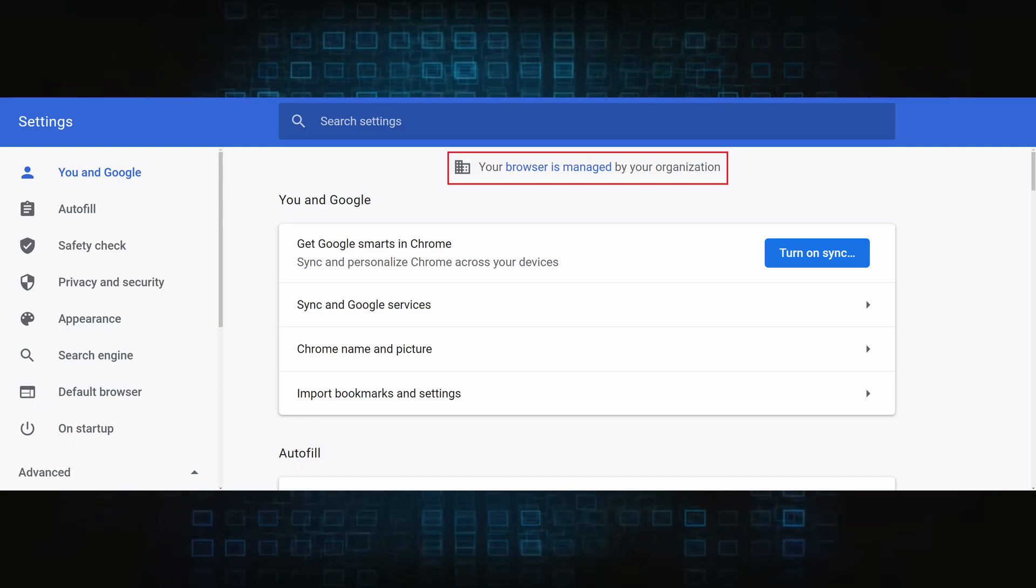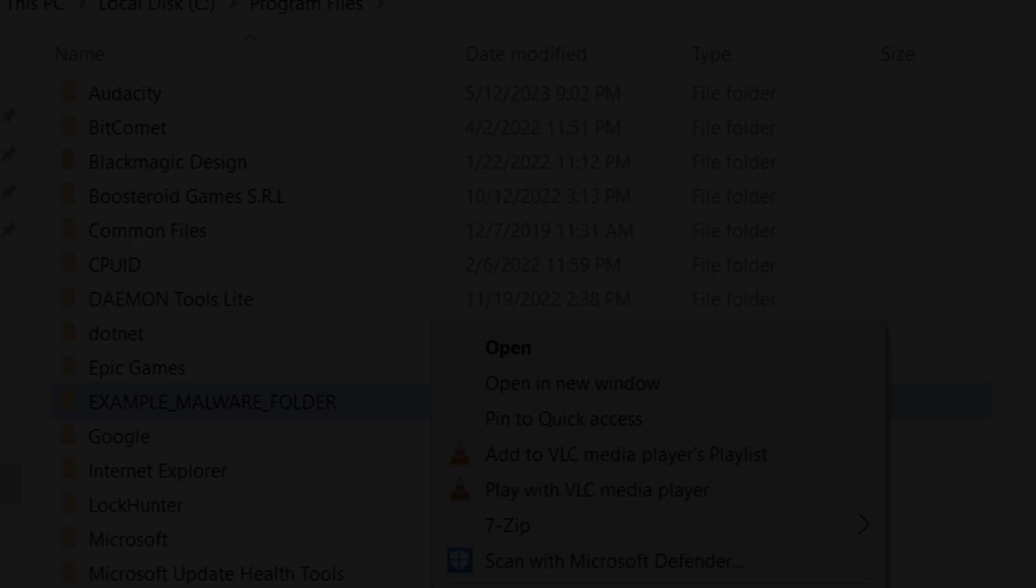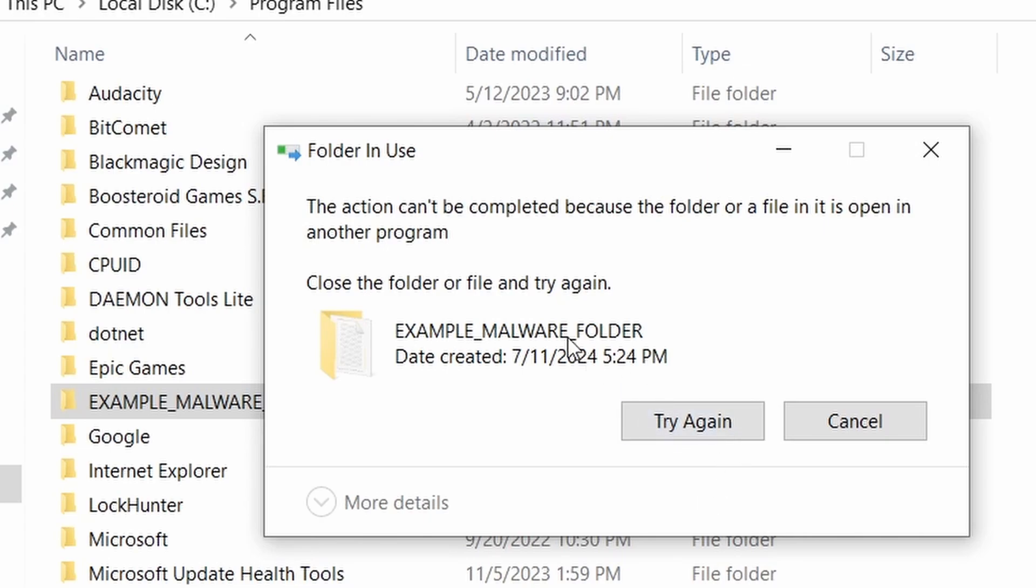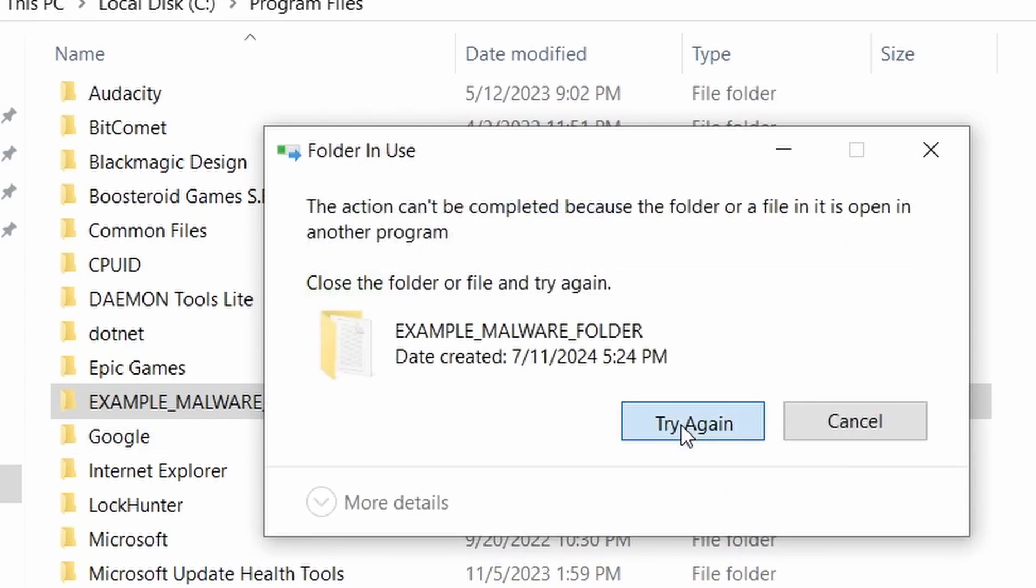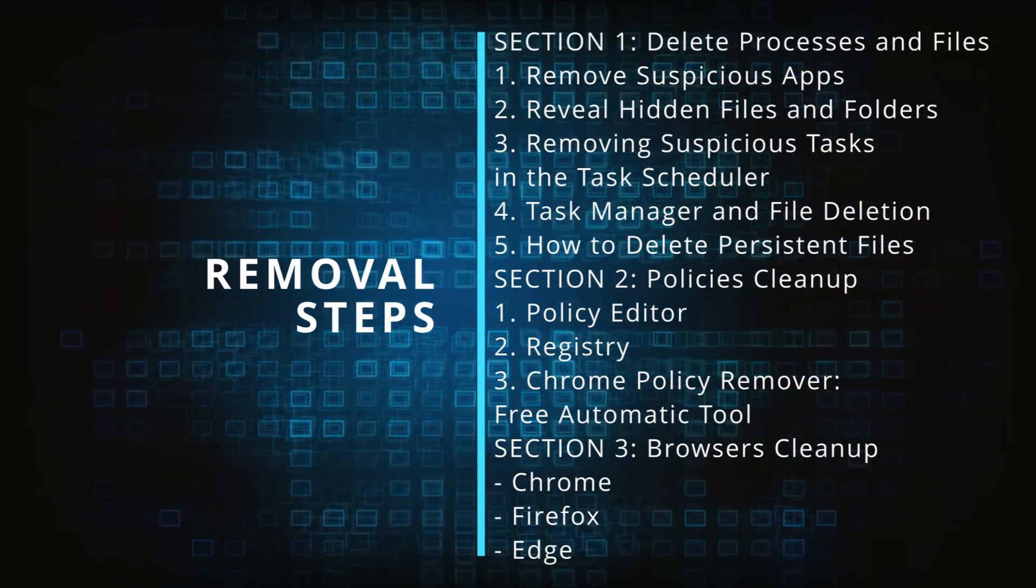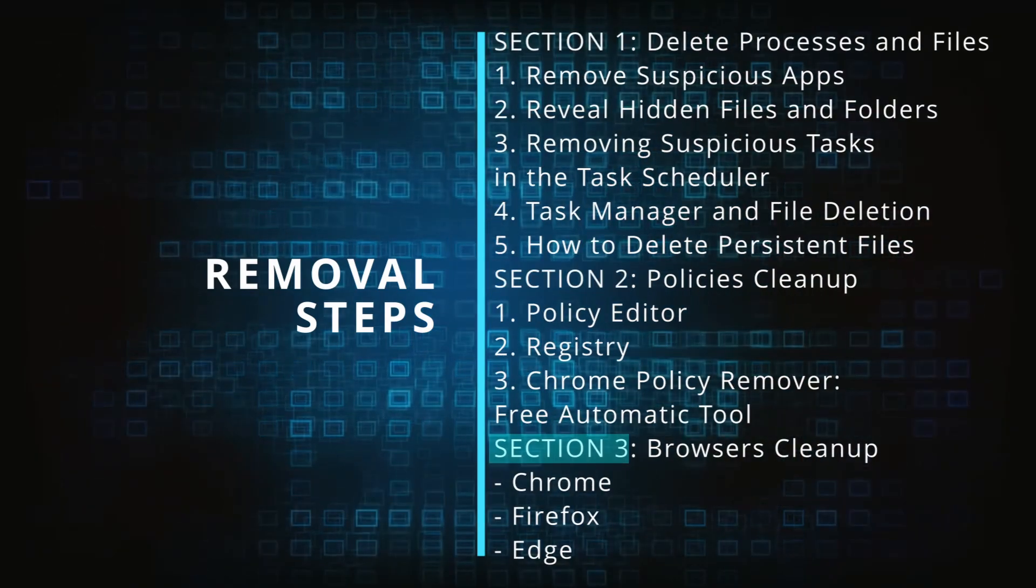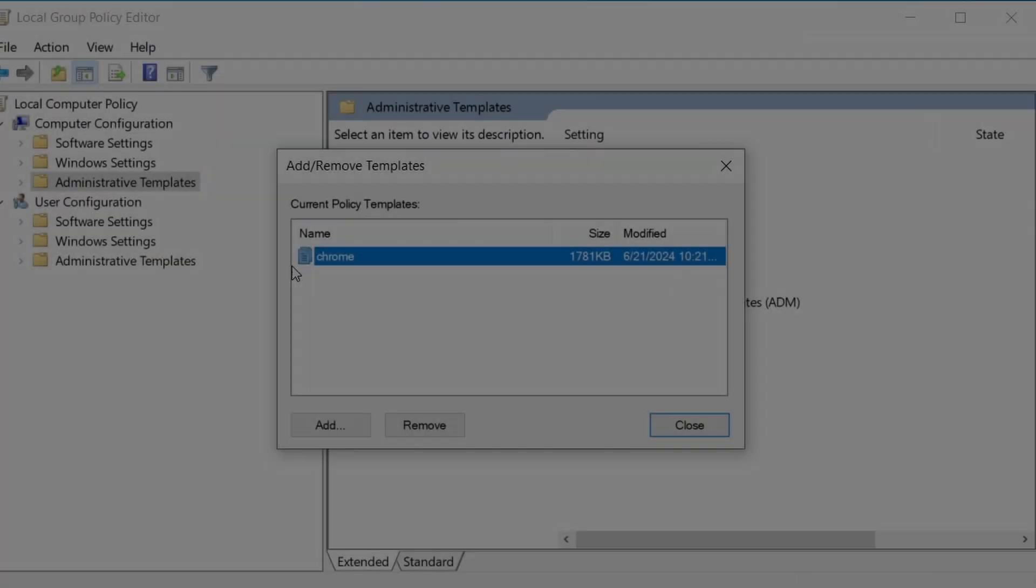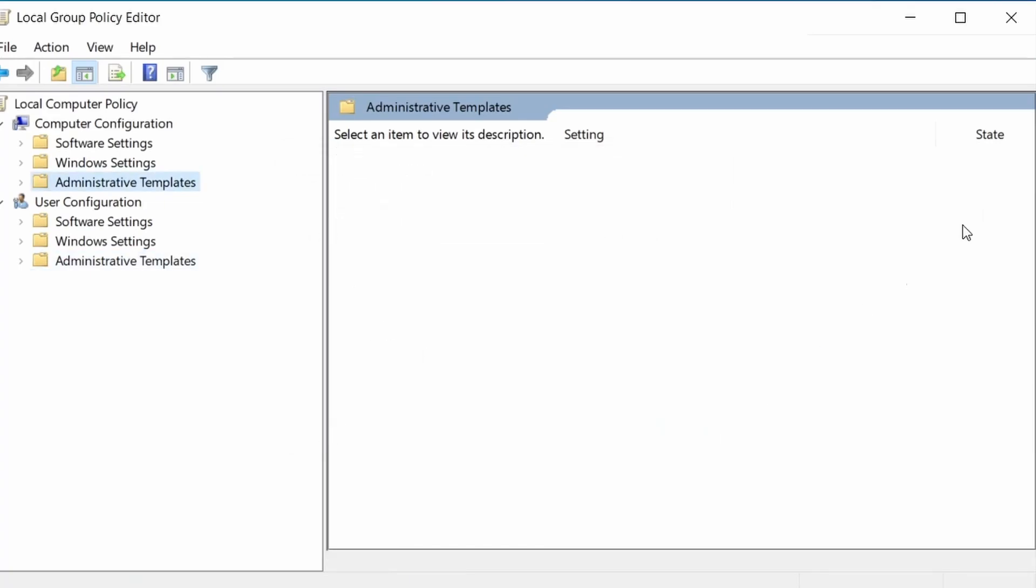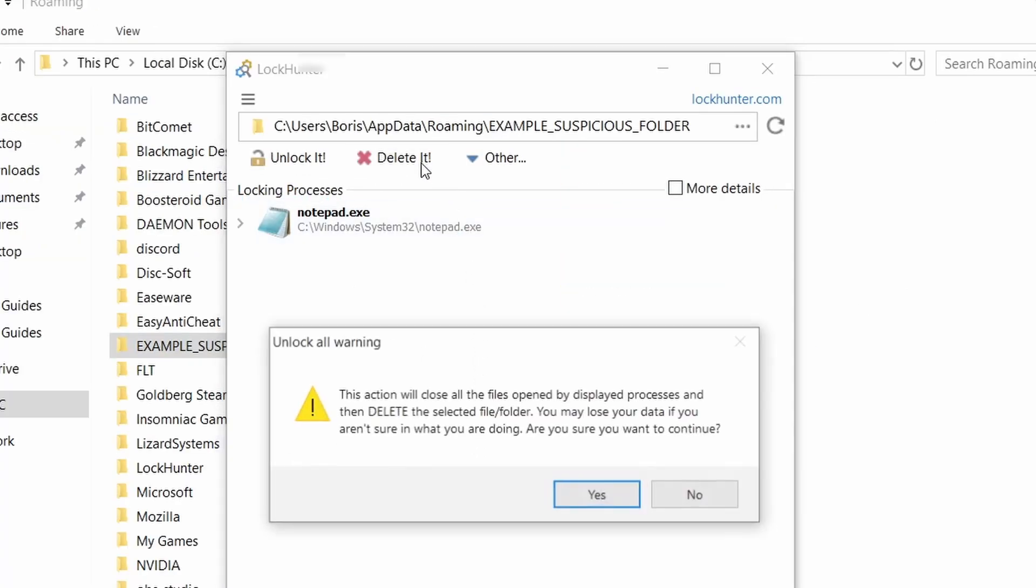The hijacker is difficult to remove because it enforces its own policy on the affected browser, which stops you from deleting any rogue extensions and revoking any unwanted changes to the browser's settings. We'll provide highly detailed removal instructions that we've tested ourselves. However, hijackers change and evolve all the time, so despite our best efforts,